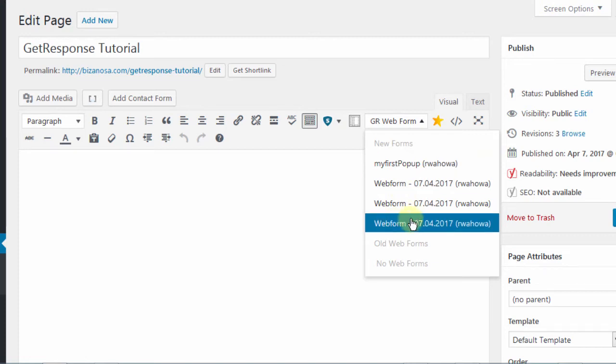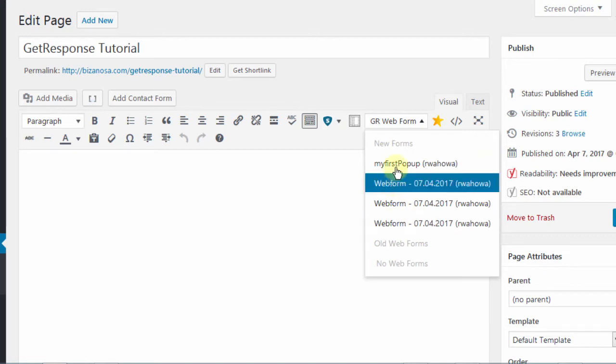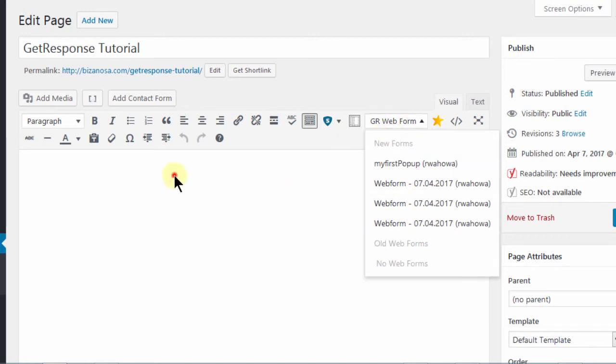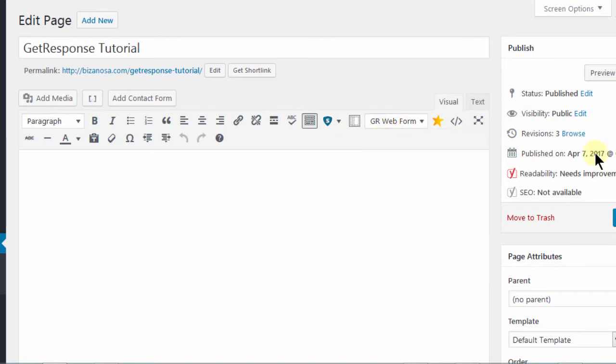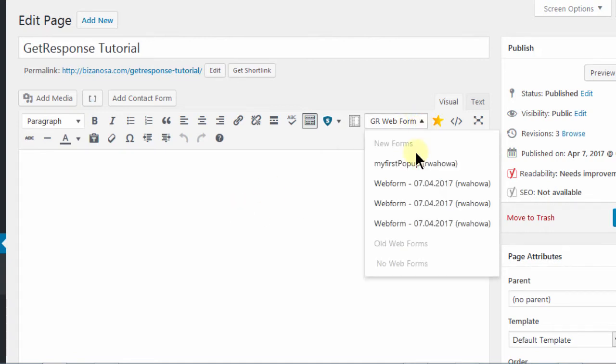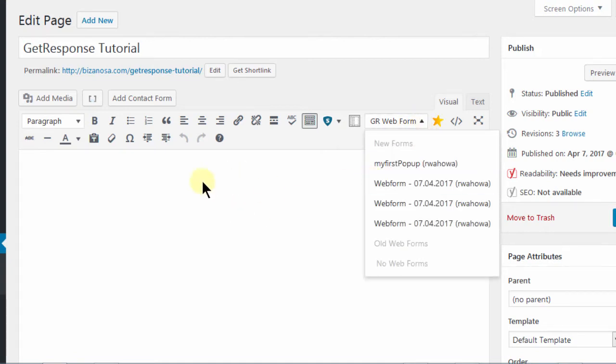So you can see all my forms are here. So if you want to display a form, you can just select where you want the form to be and then you choose the form.